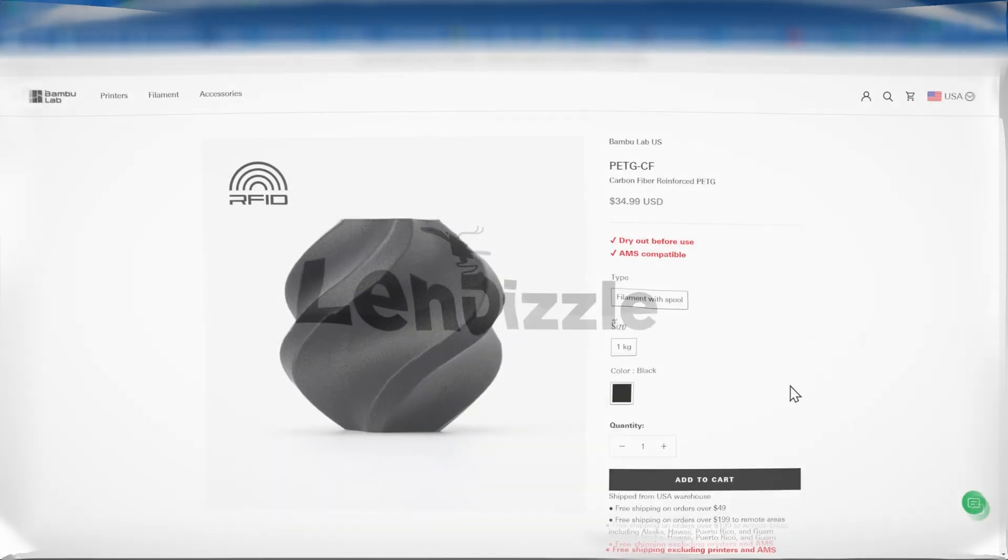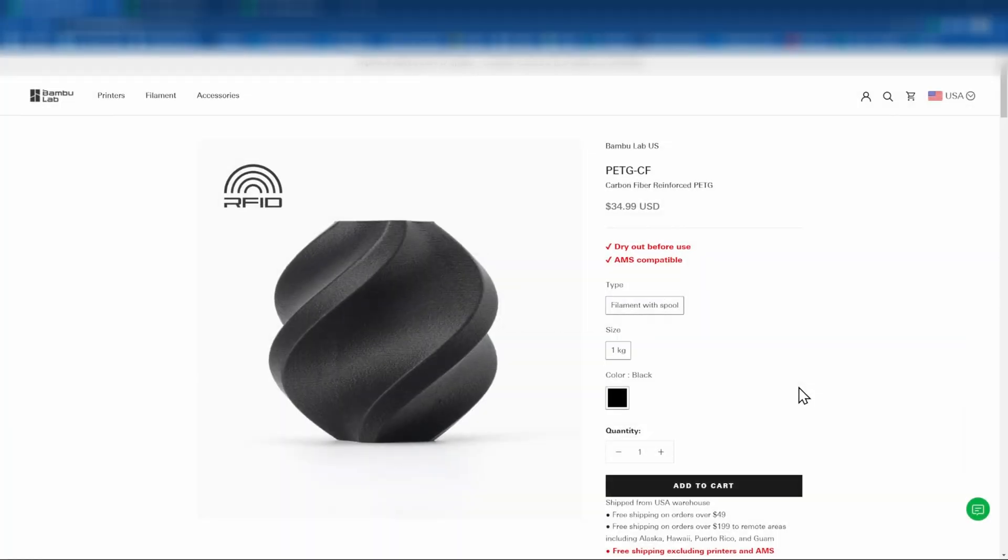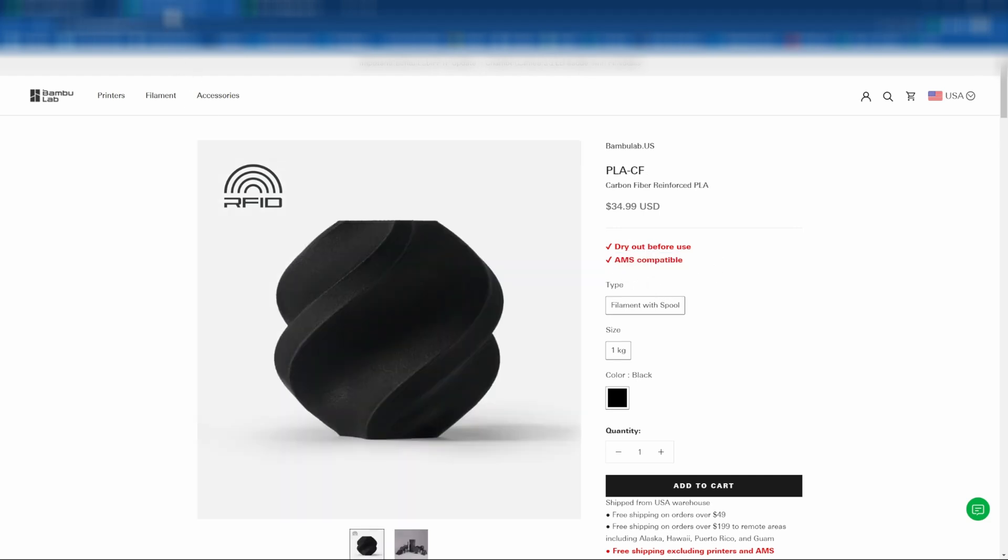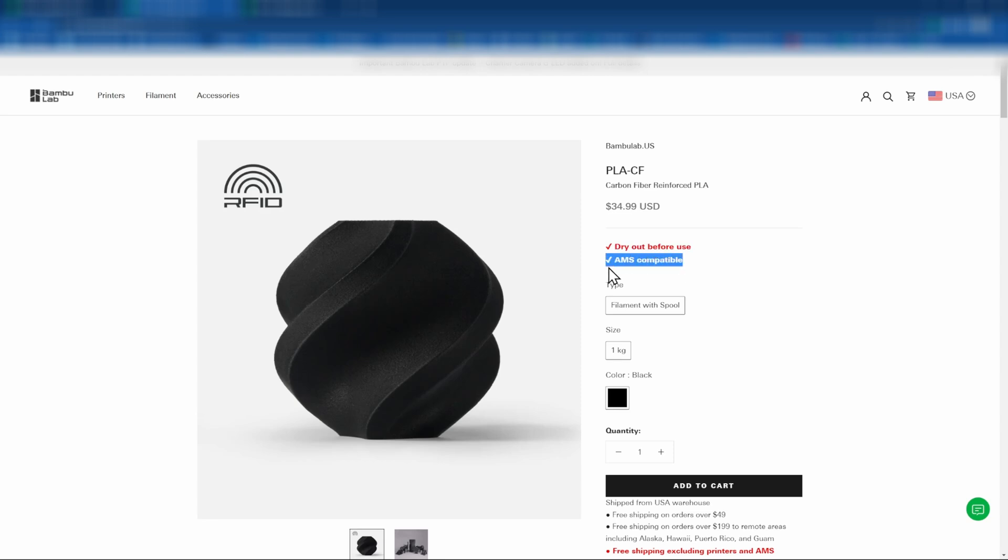All right, so the first place that we'll look is the PETG-CF that we printed in last week's video, and we'll see right at the top of the page, dry out before use, which we did, as well as the AMS compatible. So that's why we used it with the AMS there. This week we'll be printing PLA-CF, and as you can see, dry out before use, AMS compatible.